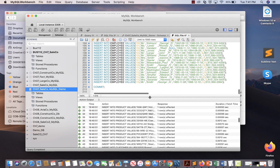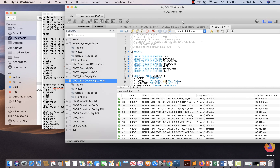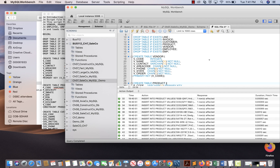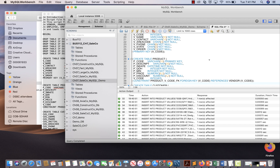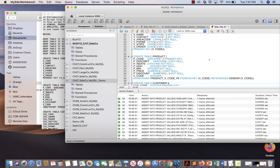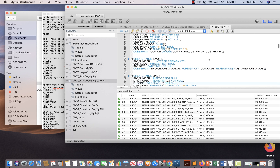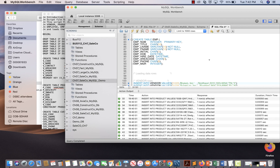Let me quickly show you what statements were executed. First the script says 'DROP TABLE IF EXISTS,' then we create a table called 'vendor' with all its attributes and properties. Next we create a table called 'product,' then 'customer,' then 'invoice,' then 'line,' then 'employee,' and finally a table called 'emp.' These tables are initially empty.